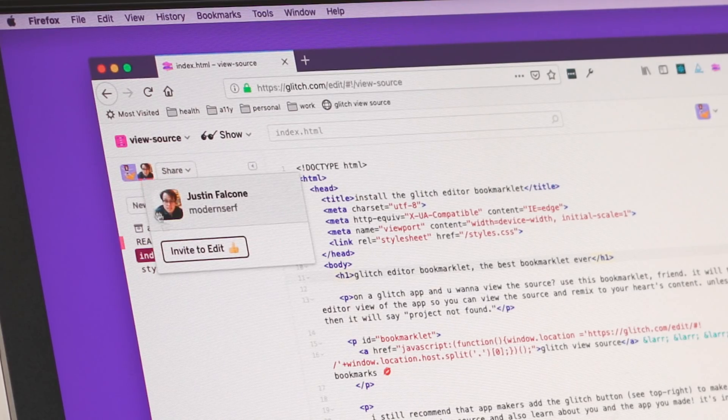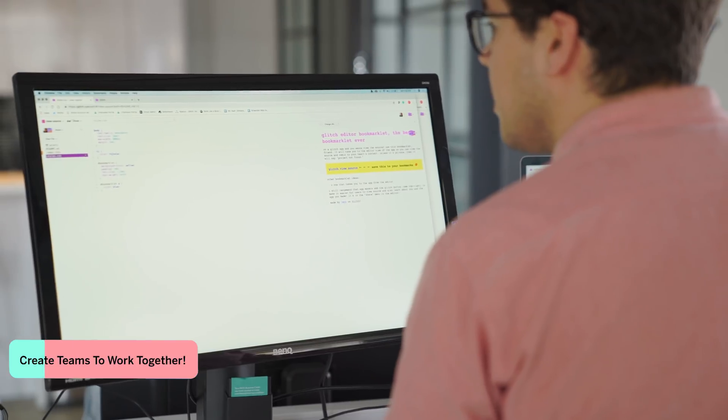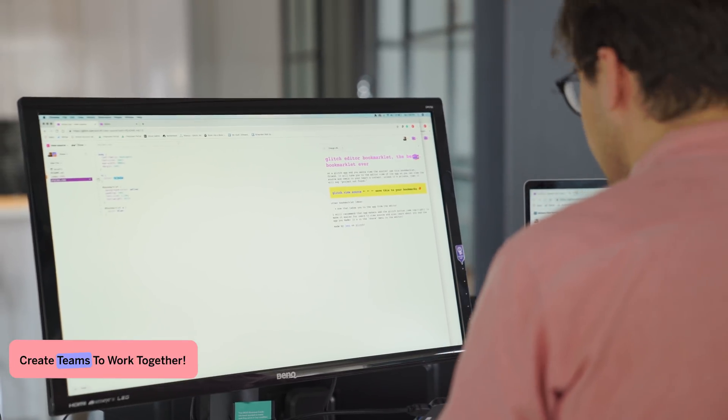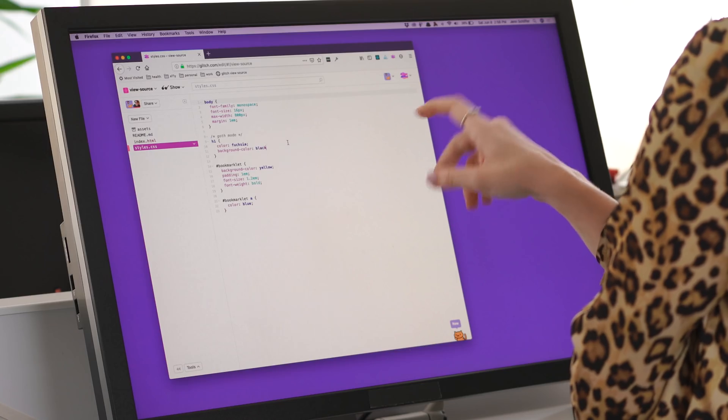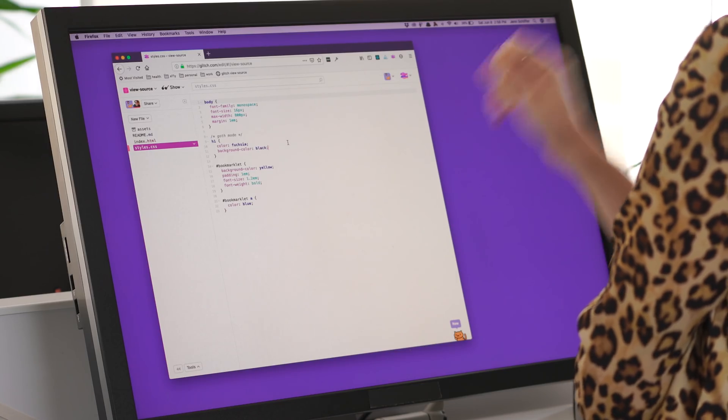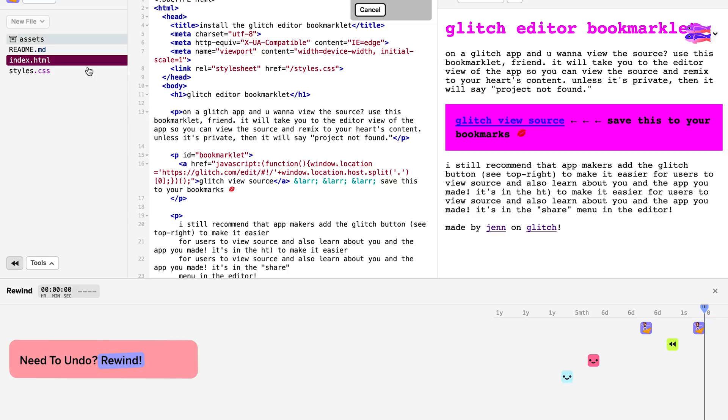The collaborative Glitch editor lets your whole team edit together at the same time. Make a mistake? You can click rewind, go into the past, and you're good to go.